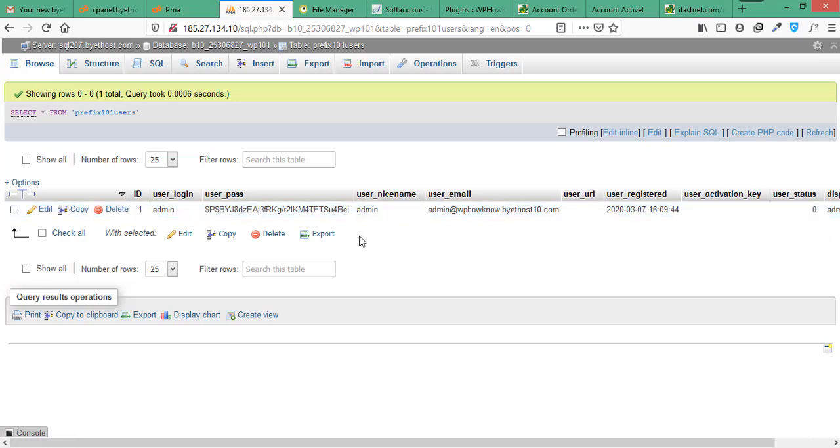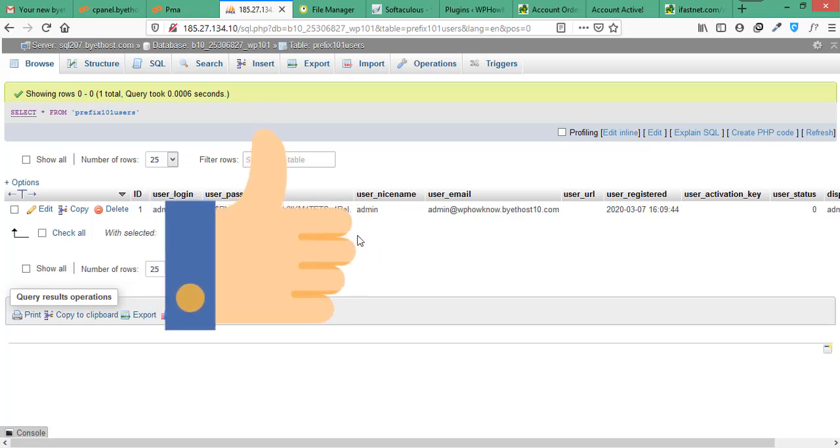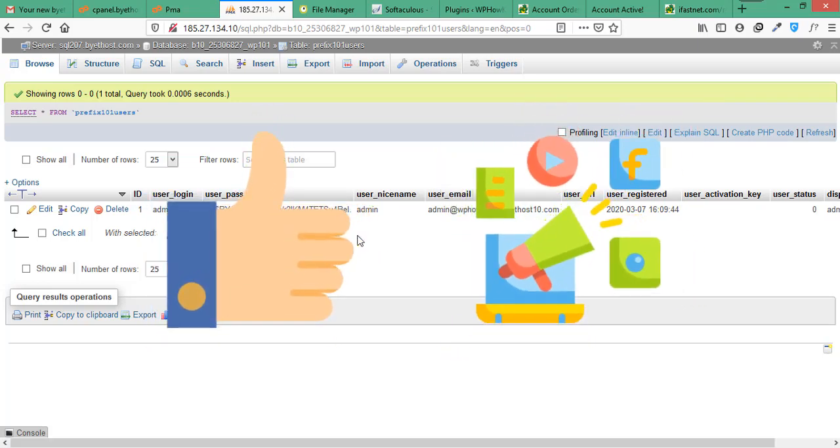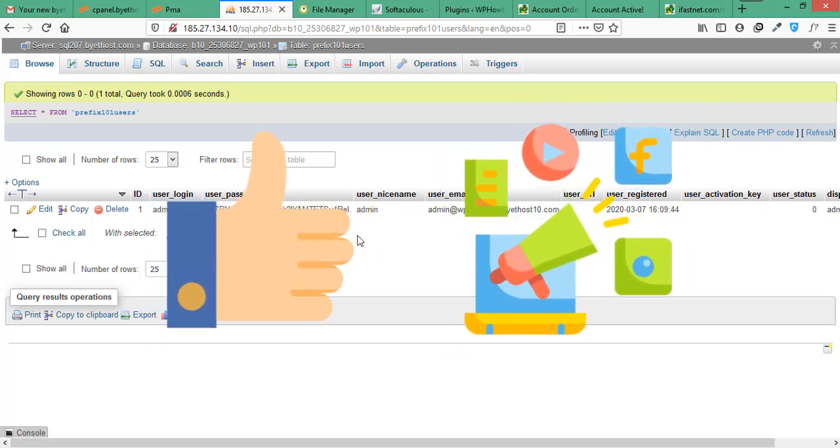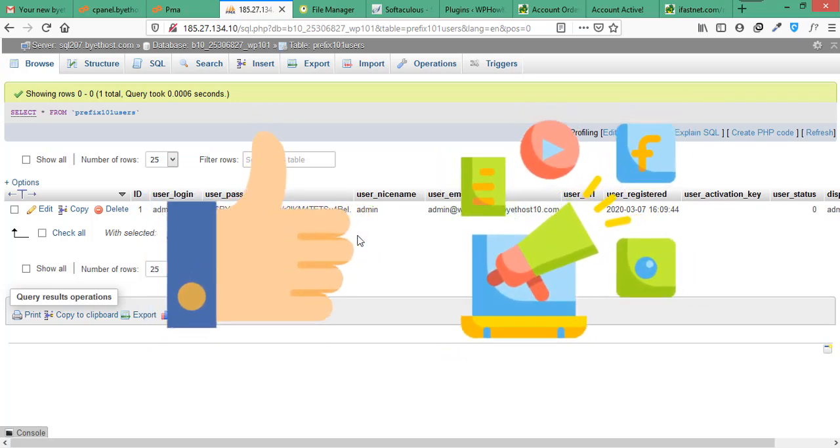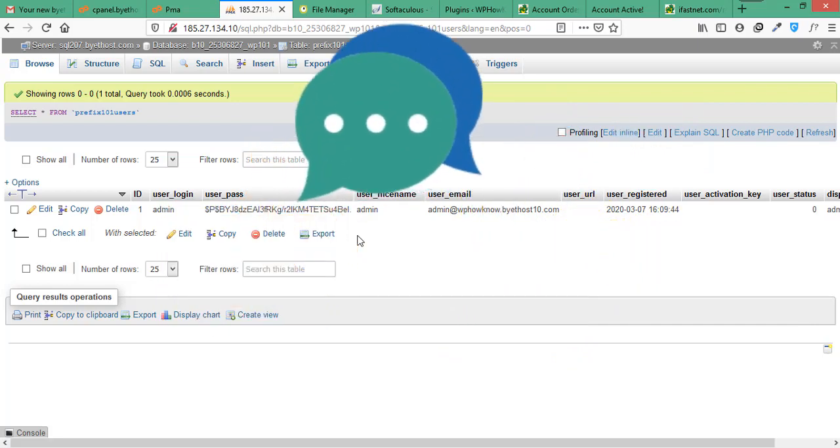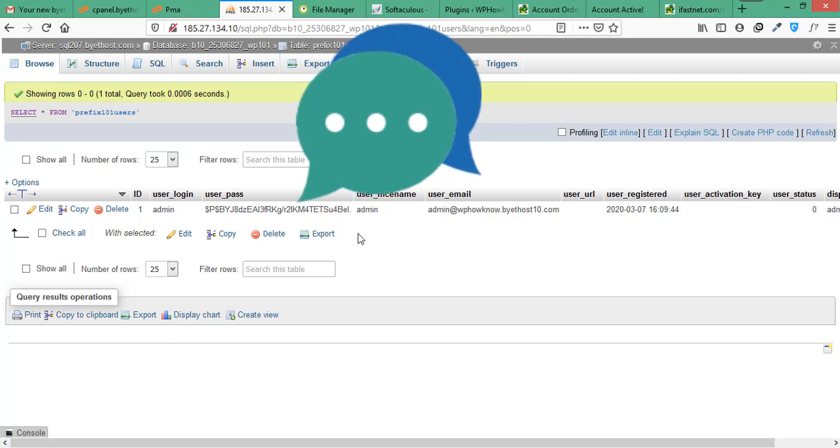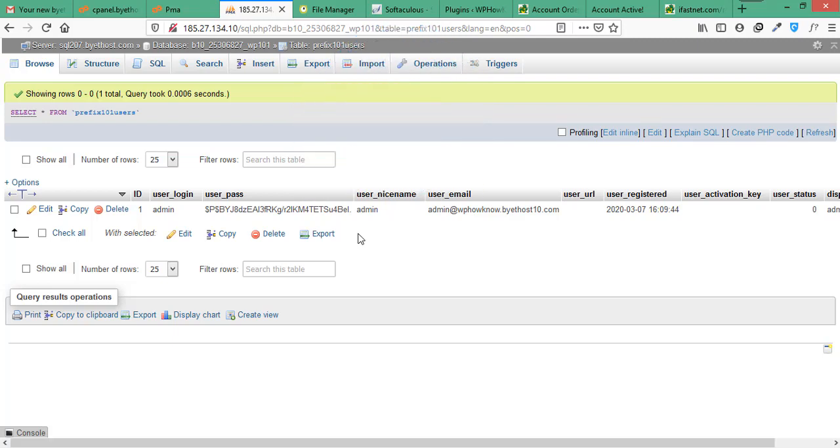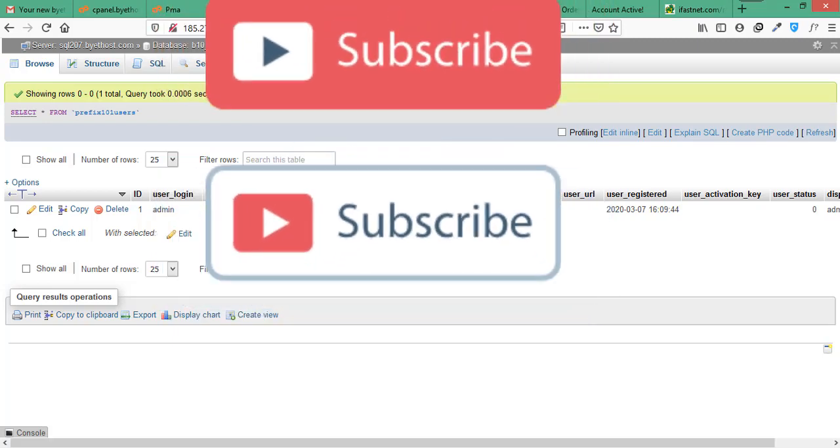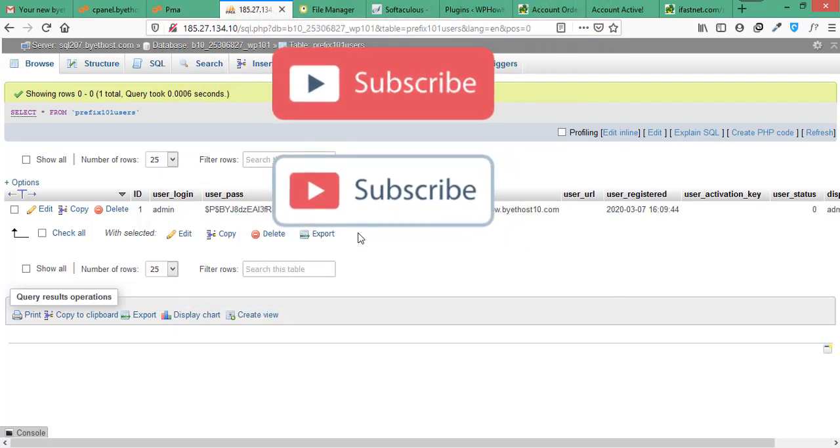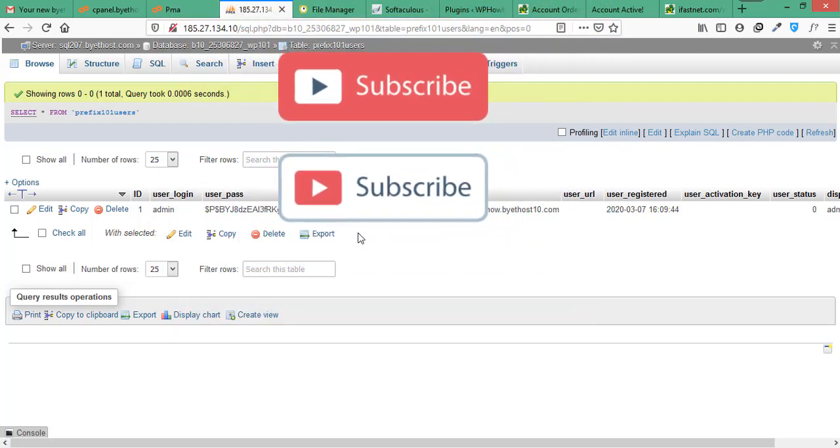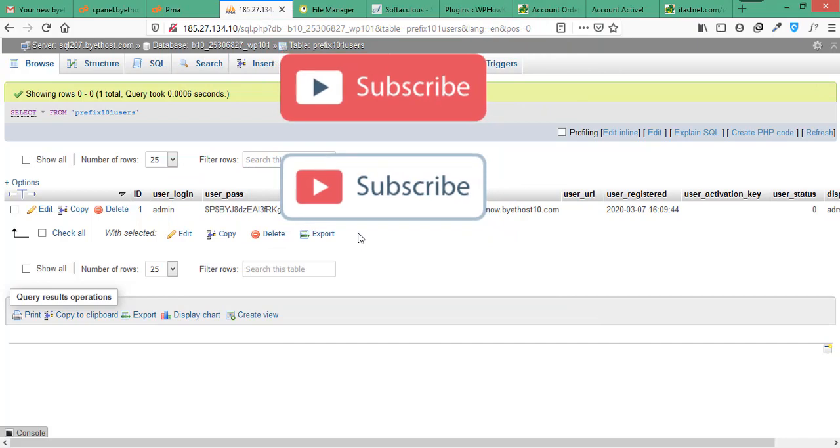So that's all for this video in which we have learned how to install WordPress on Bytehost web hosting for free. We hope you find this video useful. And if you really do, please hit the like button and share this video. And in case of any issues while installing WordPress, do let us know in the comments section and we will address your issues. And if you haven't subscribed to our YouTube channel yet, please do it by clicking the subscribe button below. Thanks for watching.